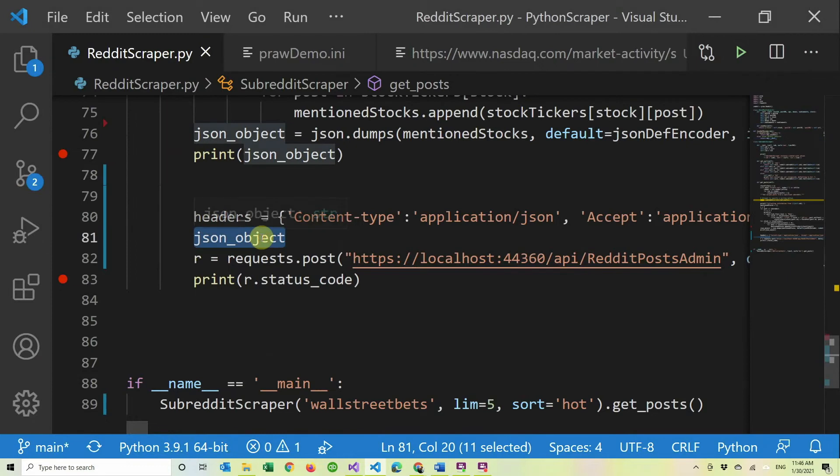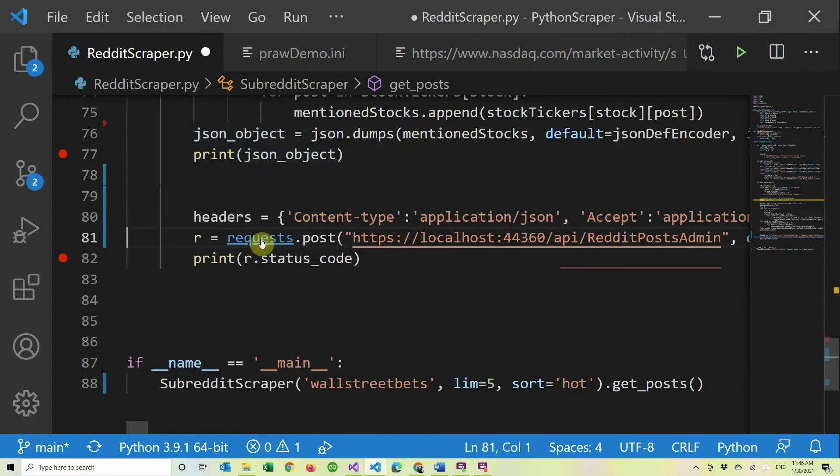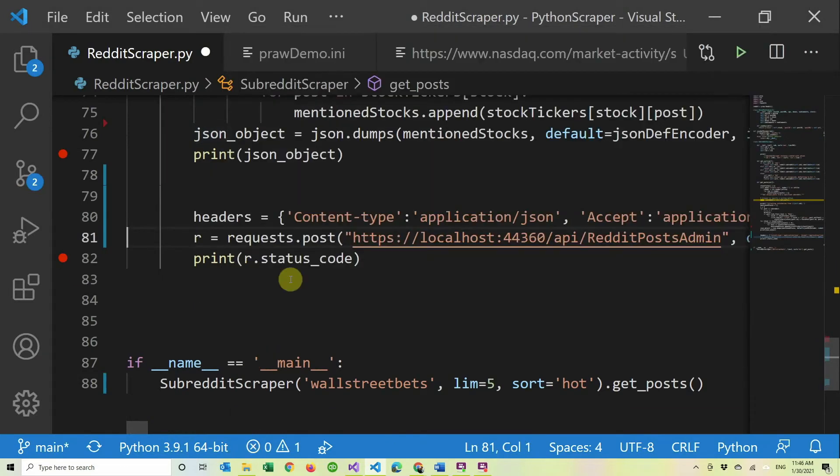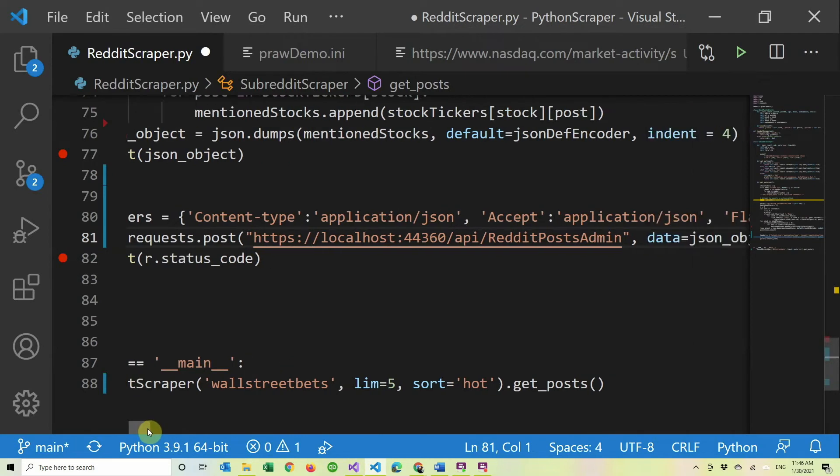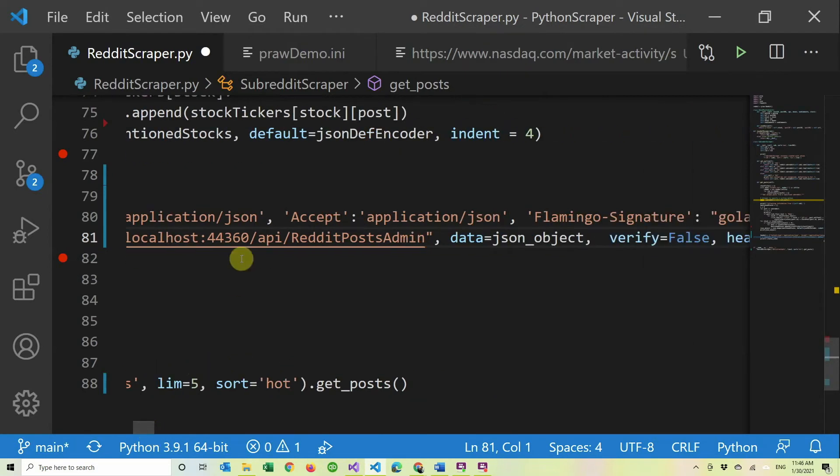And we can delete this line. So then we do a post. So as you can see here, it's still in localhost. And we call the API Reddit post admin, and I'll go over how I did all that in a second.